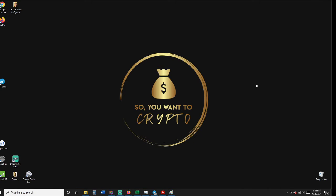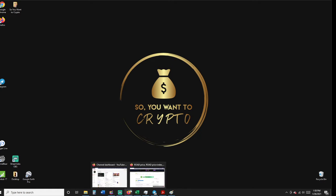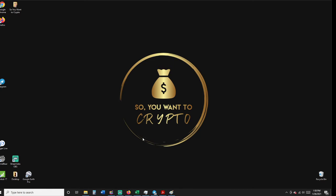Hello, welcome back to So You Want a Crypto. We started a Telegram group where we post our videos. Today, we're going to talk about ROAD.